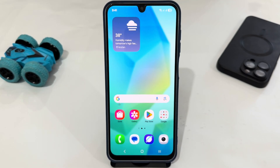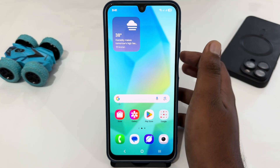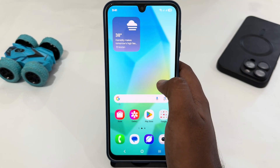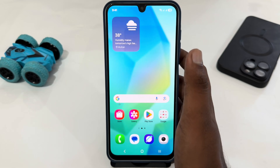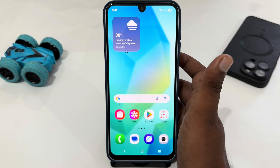Hey guys, today I'm going to tell you how to download and install Google Camera on a Samsung phone. If you're using a Samsung phone and you want to download or install Google Camera, let's see how you can do this.